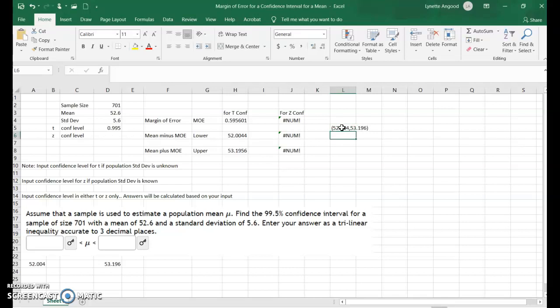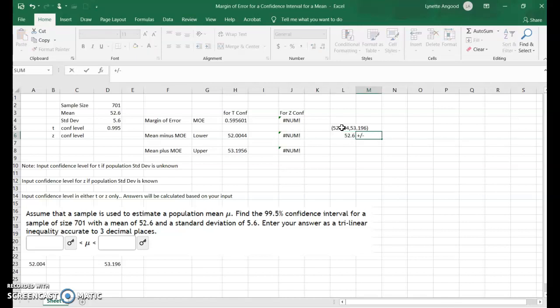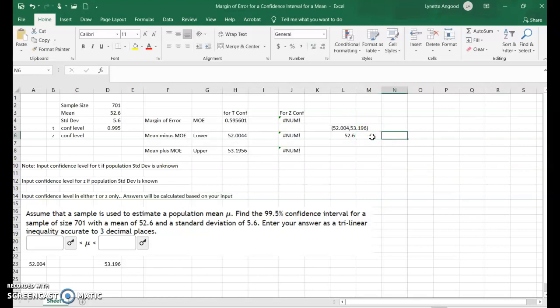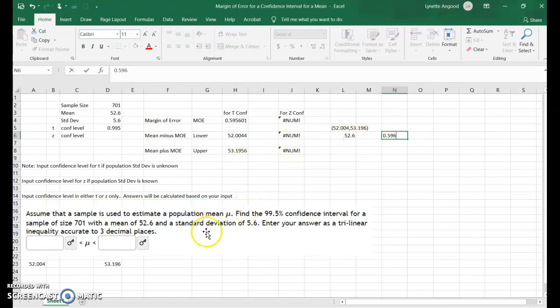As a point estimate plus or minus our margin of error, we would enter our point estimate, which is our sample mean, then plus or minus the margin of error, which is 0.596. But in this case, they're wanting us to write it as a trilinear inequality.